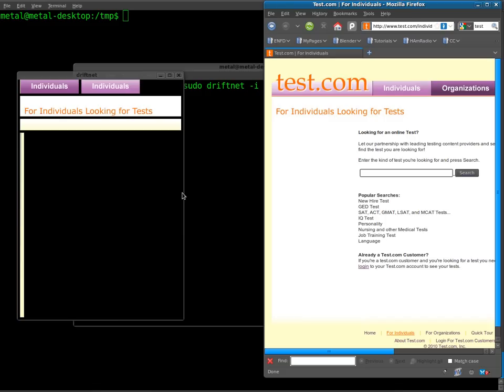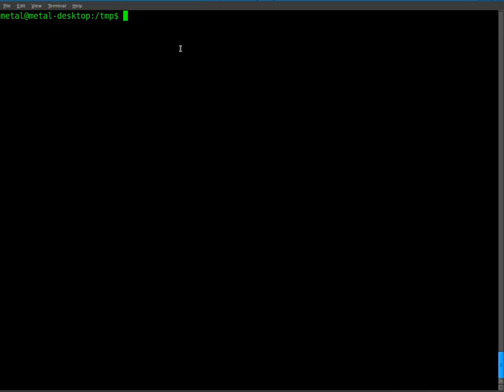So how do I grab images from somebody else's computer as they're downloading them offline? Well, I just have to grab everything and we'll use Ettercap for that. Once again, sudo user.